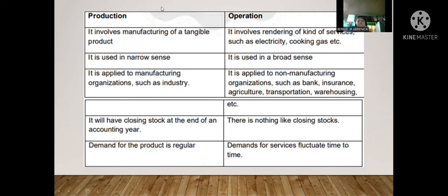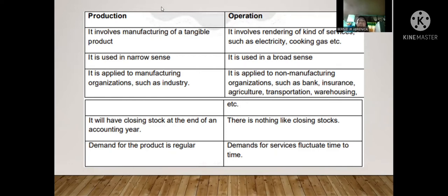Operation management involves rendering of kinds of services, such as electricity, cooking gas, and so on. It is used in a broad sense and is applied to non-manufacturing organizations such as banks, insurance, agriculture, transportation, and warehousing. There is no closing stock, and the demand for services fluctuates over time — it rises and falls. Production is more about the manufacturer side, while operations is for those who provide services.